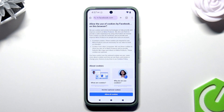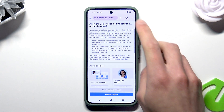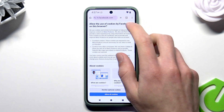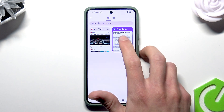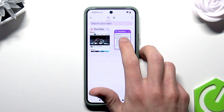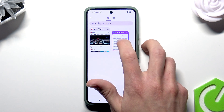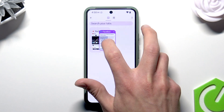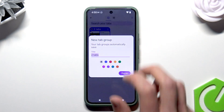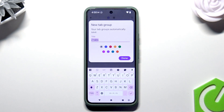Now tap on the tabs icon at the top of the screen. Now hold down the tab that you want to group and drag it over another tab that you want to group with.